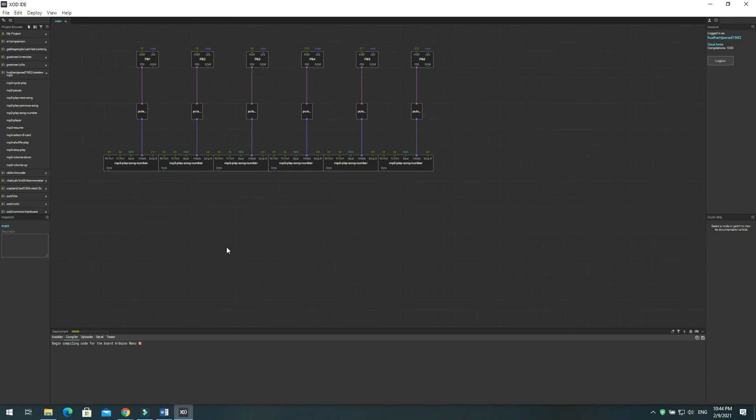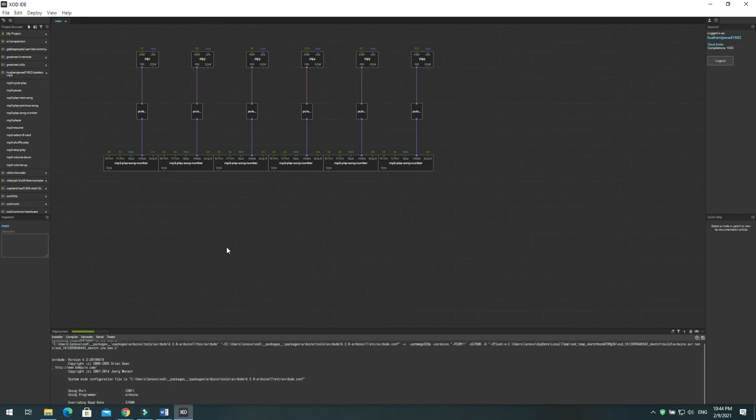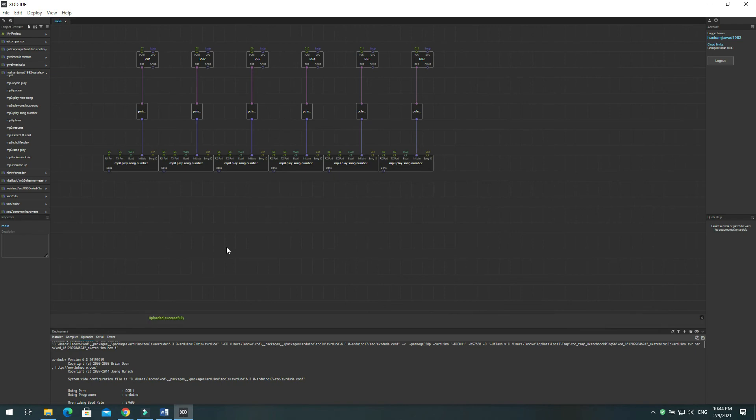Now copy 6 MP3 files to micro SD card individually. When you press push button 1 it will play the first MP3 file you copied to the SD card, and so on for push button 2, 3, 4, 5 and 6.